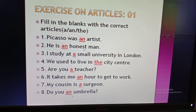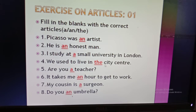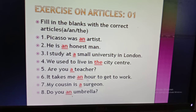Number three: 'I study at a small university in London.' 'Small' begins with the consonant sound 's', so I use 'a'. Number four: 'We used to live in the city centre.' We use 'the' before a particular thing or before a noun used for the second time — 'city centre' is a particular place, so I use 'the'. Number five: 'Are you a teacher?' — 'teacher' begins with consonant sound 't', so 'a'. Number six: 'It takes me an hour to get to work' — 'hour' has a mute 'h', so the pronunciation is like a vowel sound, hence 'an'.